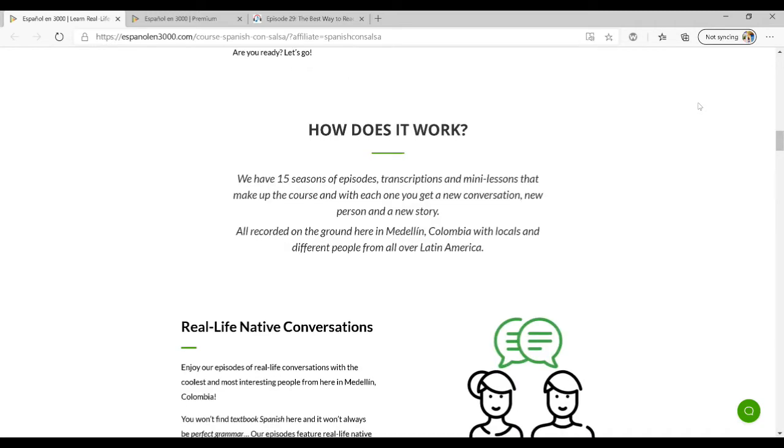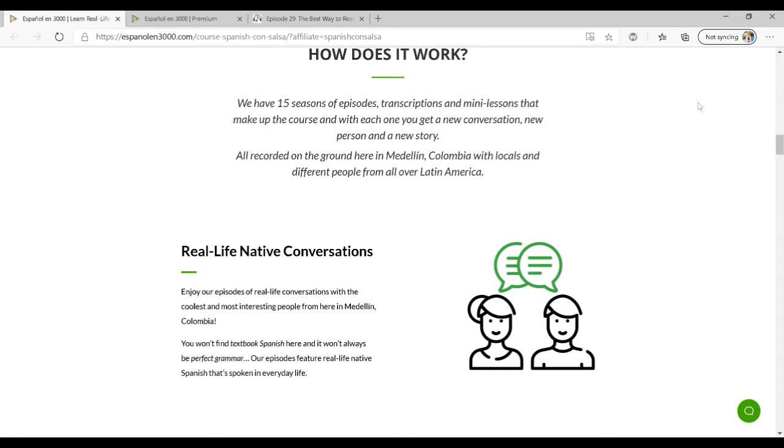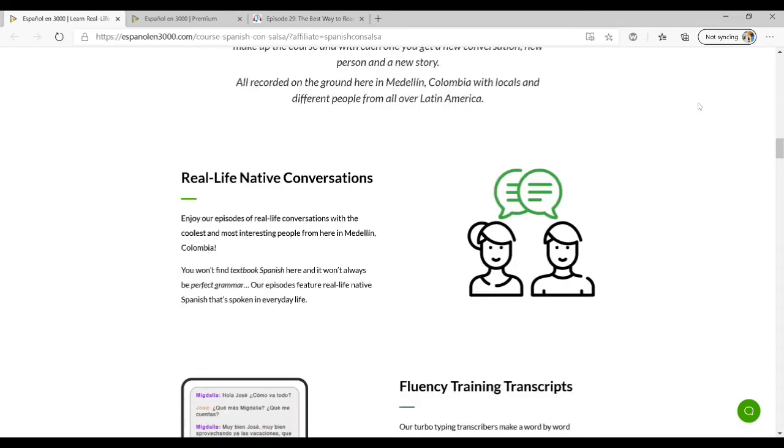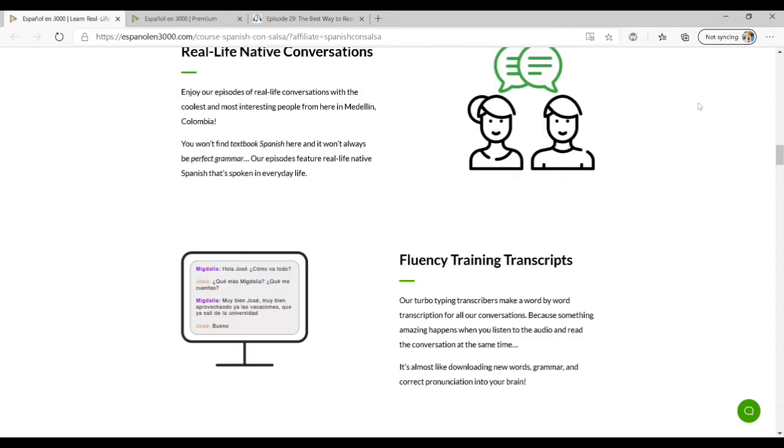The basis of Español en Tres Mil is that you listen to real life native conversation. This is actually native Spanish speakers talking to each other, which as you know I always recommend. If you're going to reach conversational fluency and improve your listening comprehension, you need to use authentic content. Español en Tres Mil fits that mold.